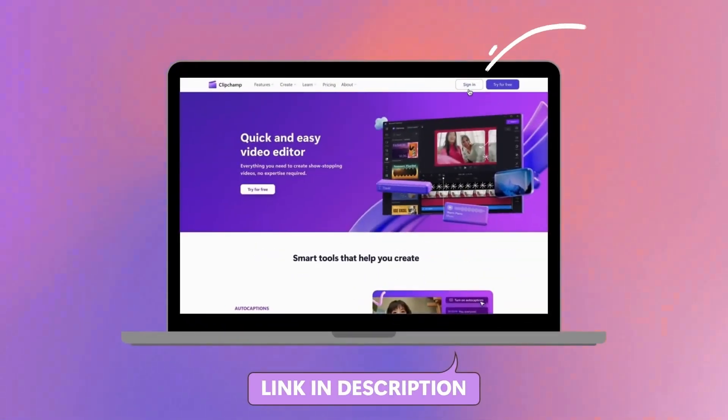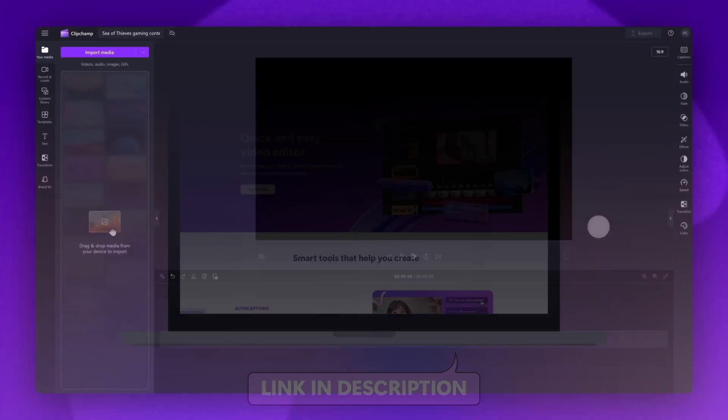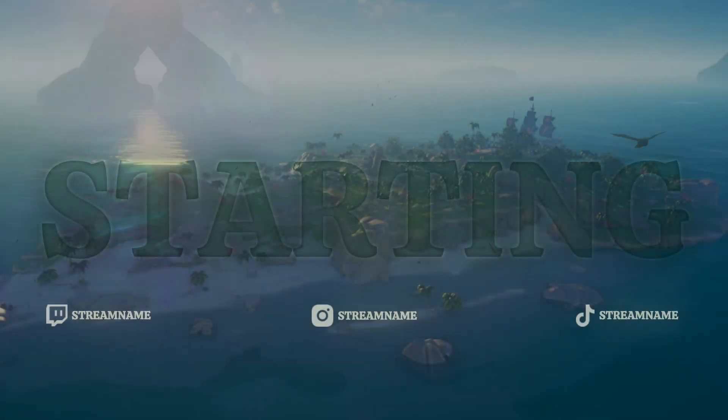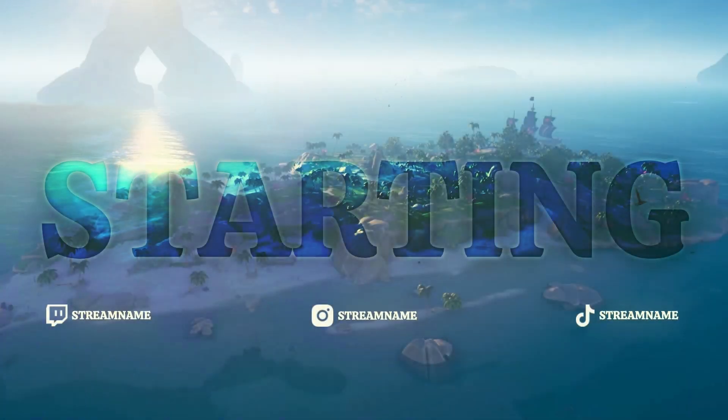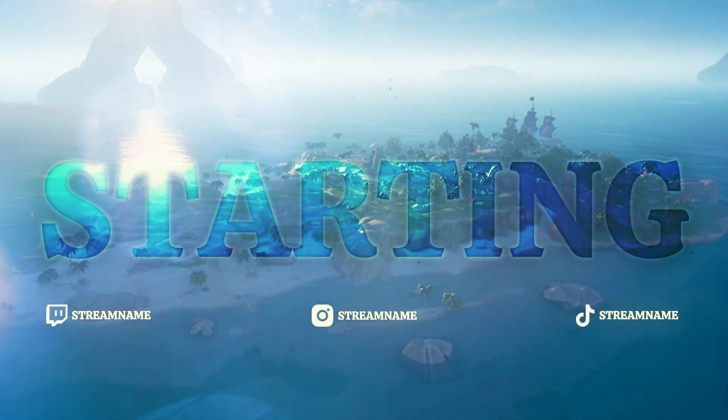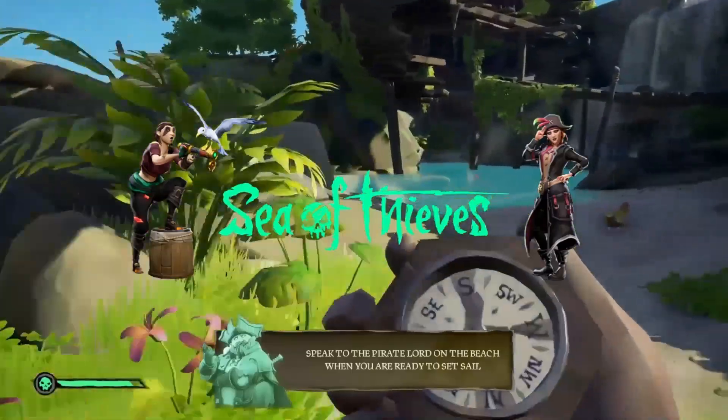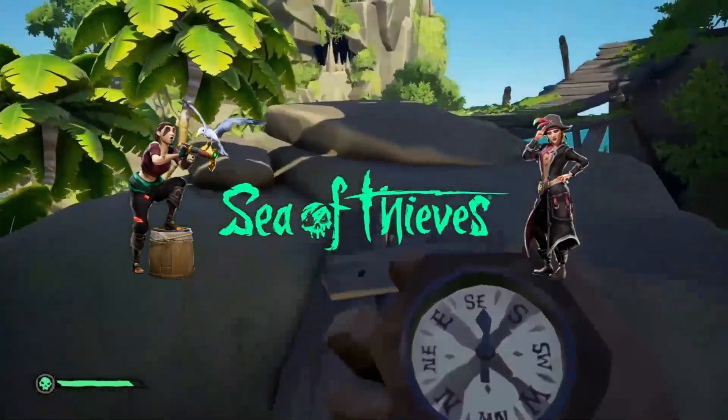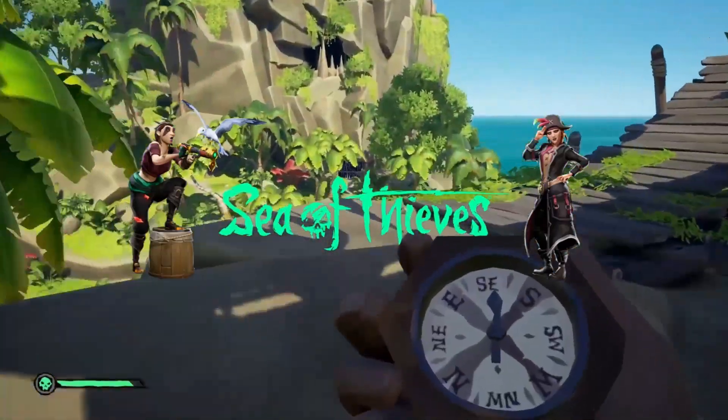Start by logging into Clipchamp or sign up for free. Next you'll be taken inside the editor. I'll start by showing you how to access and edit our free Sea of Thieves templates, followed by how to access the stickers, video backgrounds, sound effects, and music.